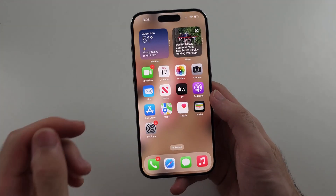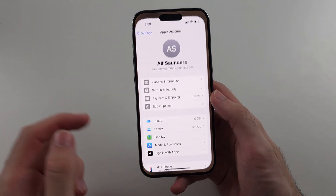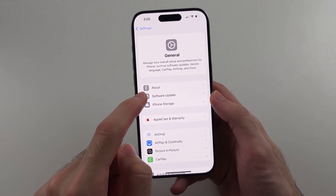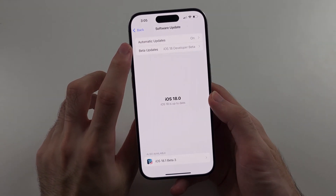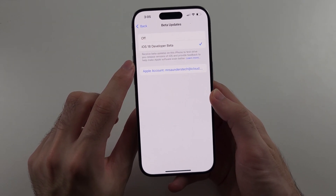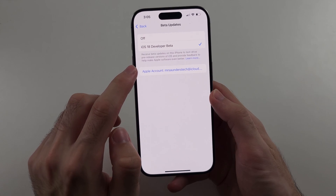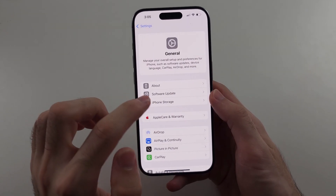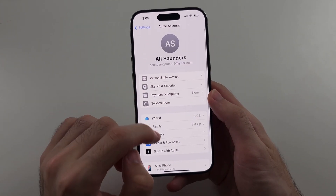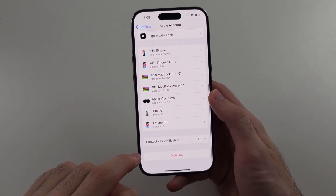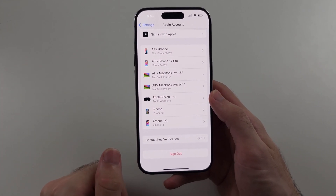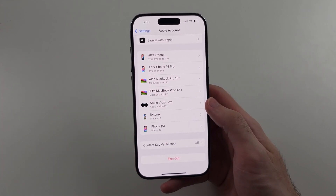Once that's done, go to Settings, then General, then Software Update, and you'll get the Beta Updates option. Make sure you're still signed in, then go into your Apple ID and sign out of that new Apple ID you created. Then you can sign back in to your original iCloud account. Hopefully that helps.